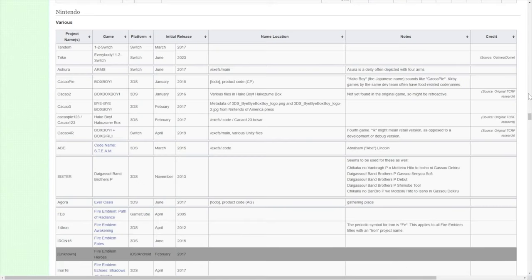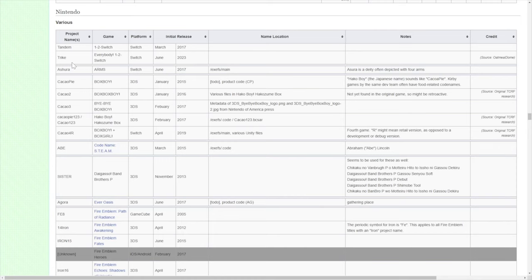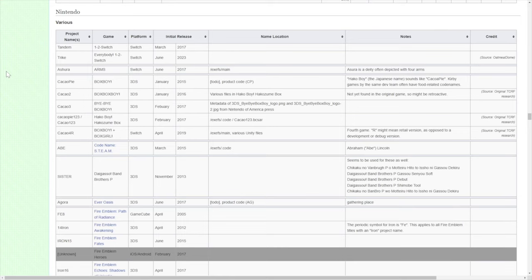We're over here on The Cutting Room Floor in the Nintendo section, where you can see the project name and the game. You can see like Tandem was the project name, the game was 1-2-Switch. Trike was the project name, the game was Everybody's 1-2-Switch. What I thought it might be fun to do is go through this list and see if there's any food-related things that could relate to possible entries for what this game is.